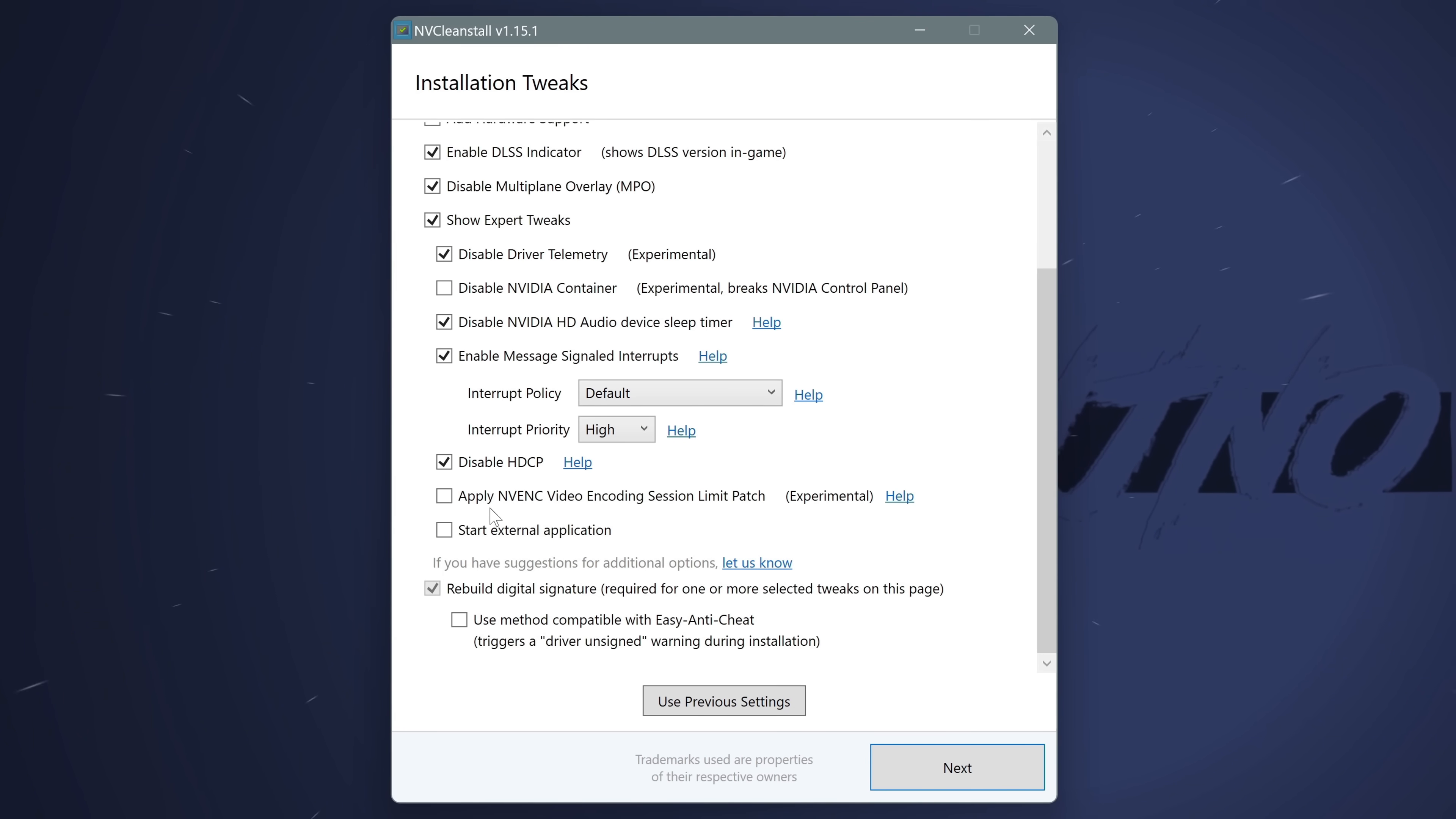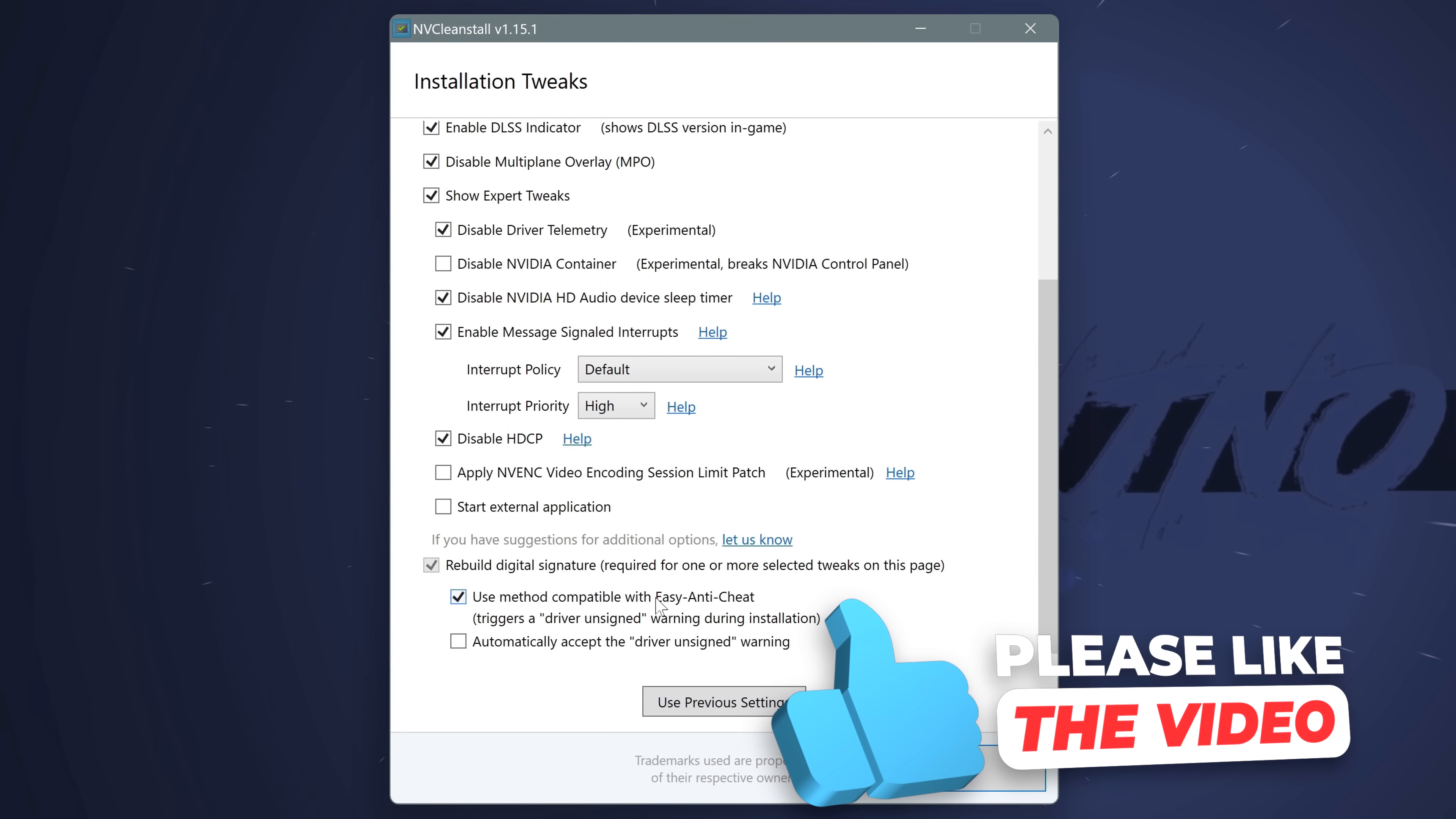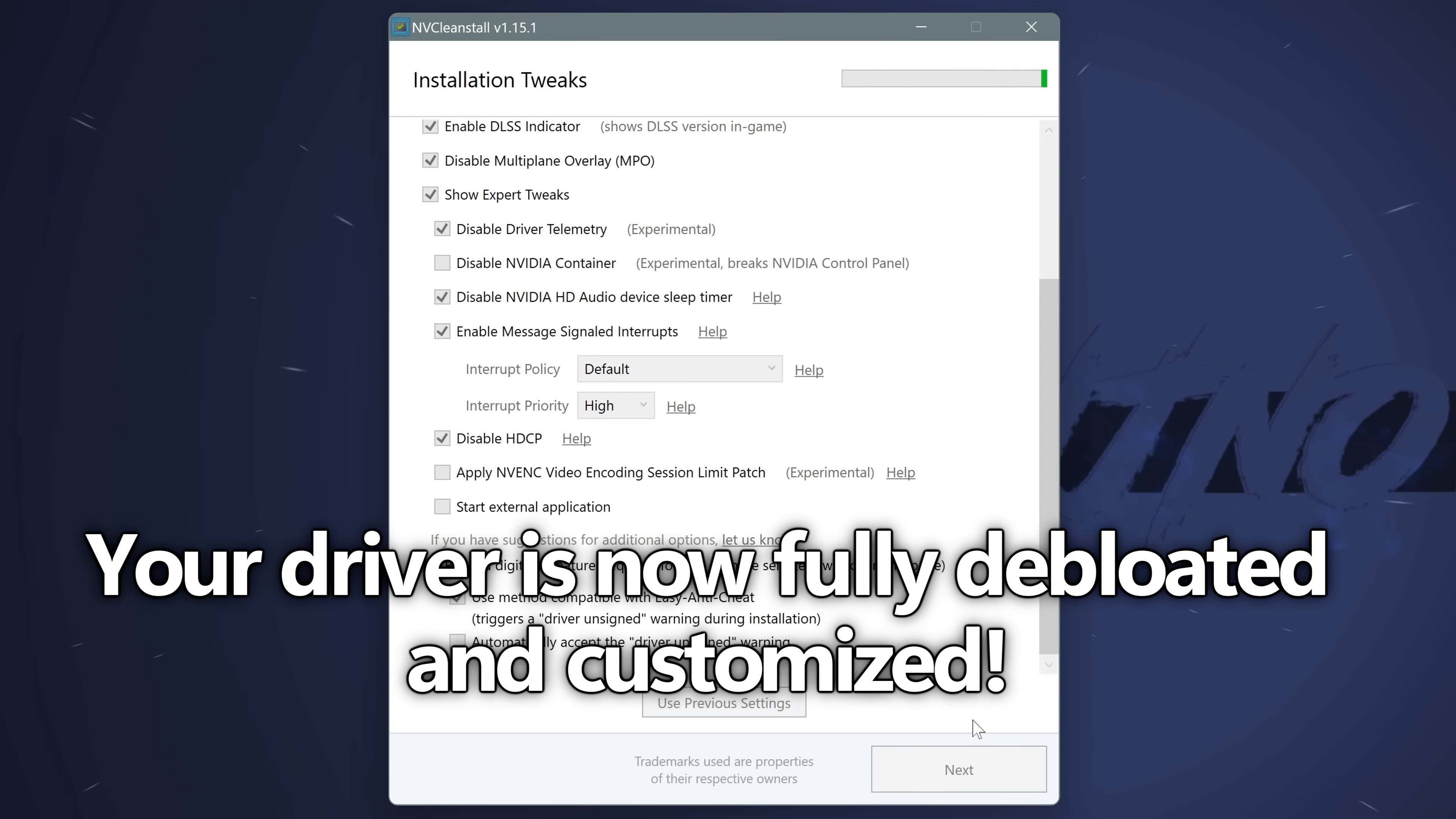For those of you content creators, you can actually apply the unofficial NVENC video encoder session limit patch. I don't know, but you could. Last but not least, I'd recommend rebuilding the digital signature and using the method compatible with EAC. Next up, take yourself down to the bottom right hand side and select next. This will then begin to apply all of the installation tweaks in which you've selected, and this can take a few moments.